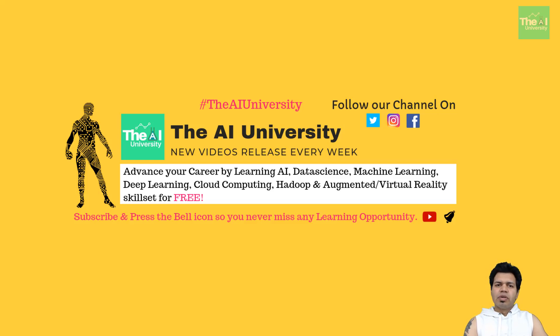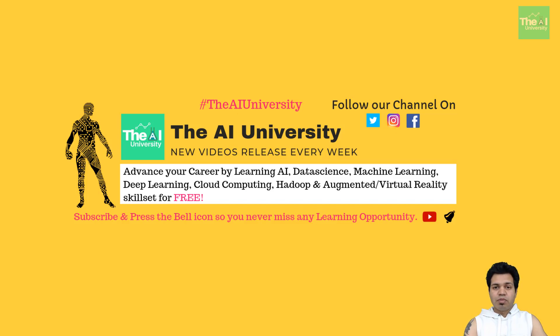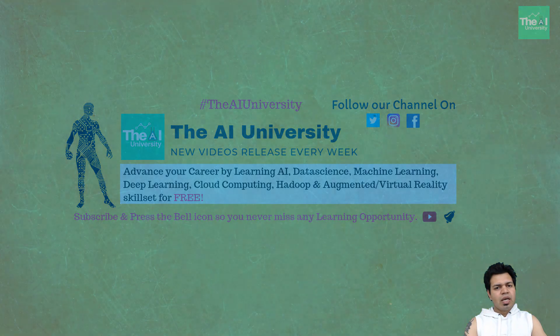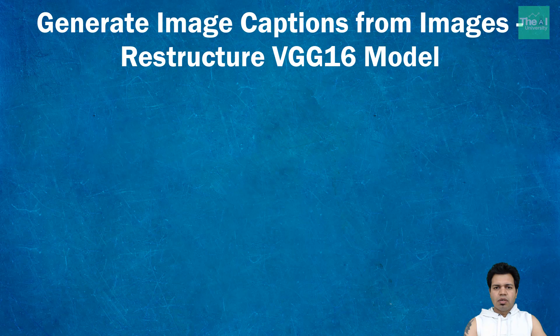Hello folks, in the last video I gave an introduction to image captioning and a demo of an app. In this video, I'm going to start writing code for our image caption project. This is part one of the video where you'll learn about using and restructuring an existing pretrained model called VGG16.